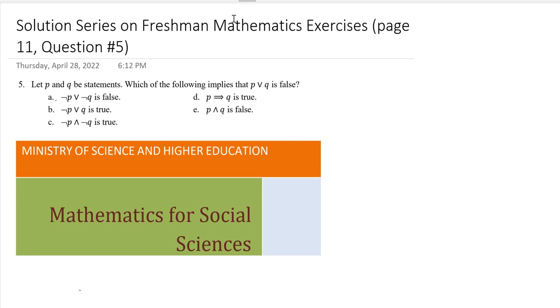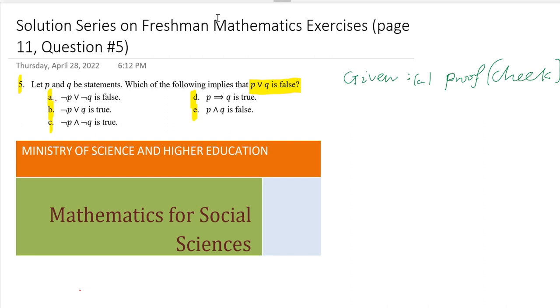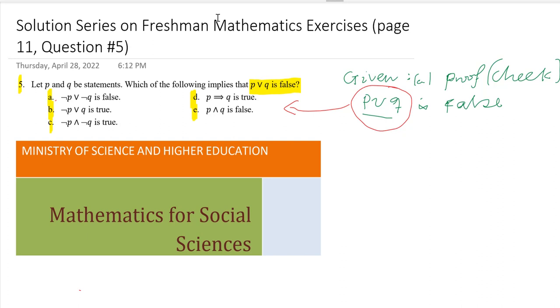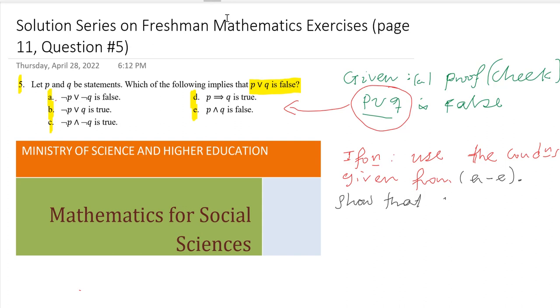Hello, welcome. This video will cover question number five of freshman mathematics, found on page 11 of the module. The question asks which of the following implies that P or Q is false, given conditions A to E. We need to prove or check whether P or Q is false, using the conditions given from A to E.